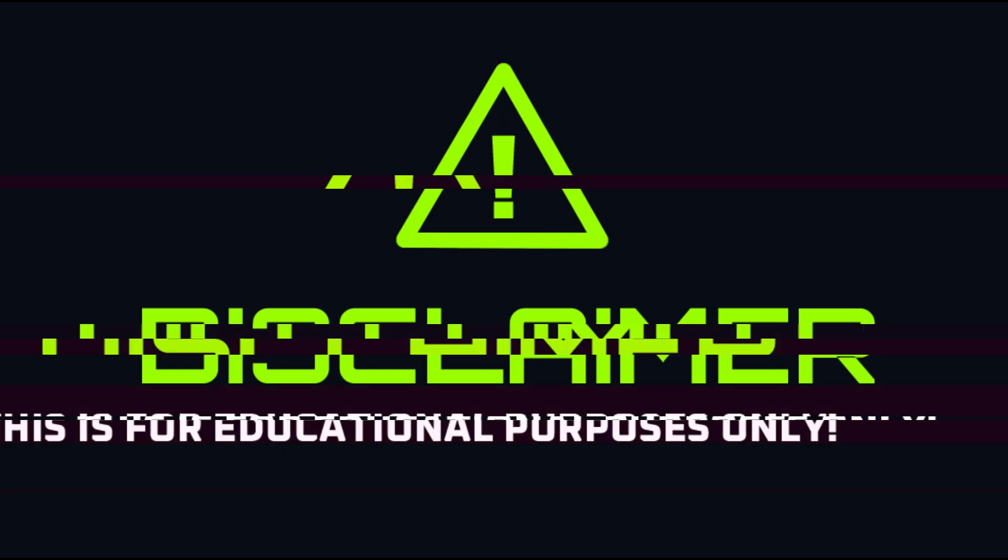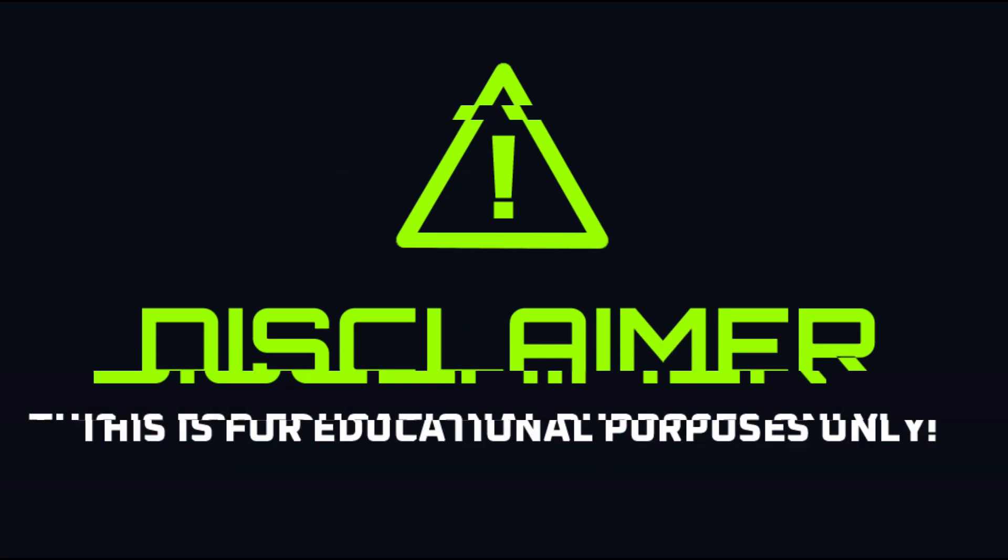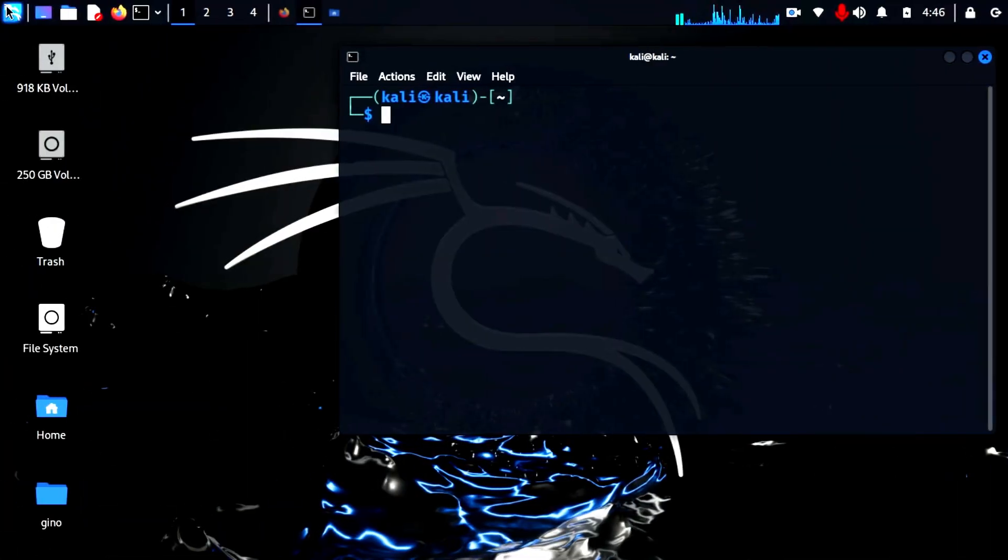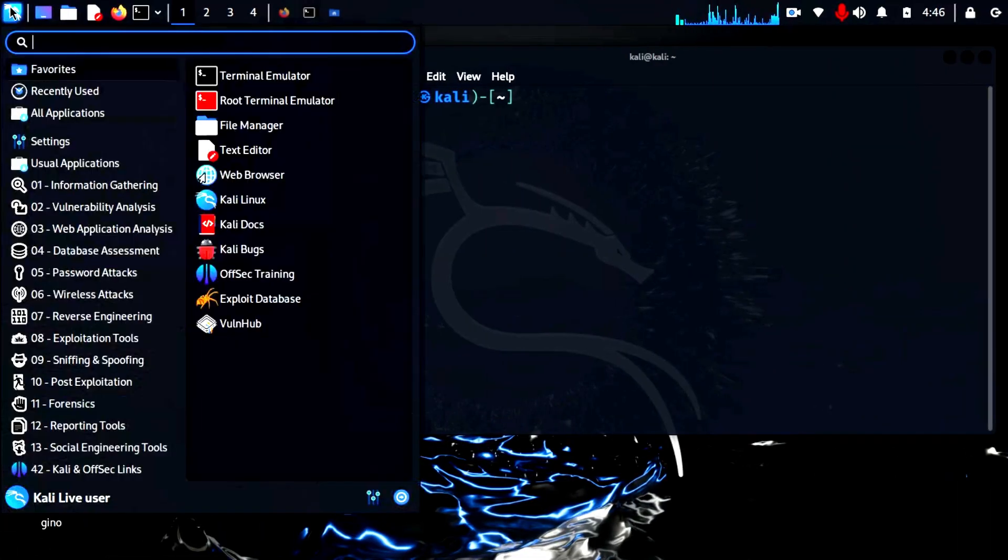Remember, both techniques are to be used only for educational purposes. First up is Fern.